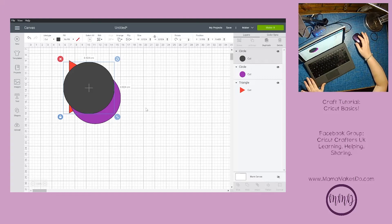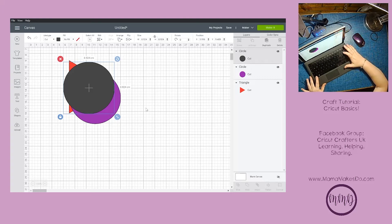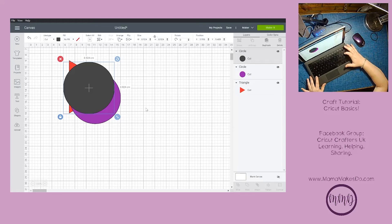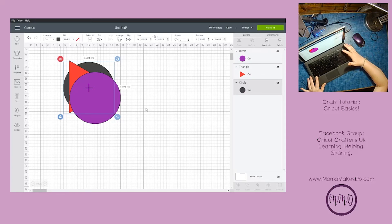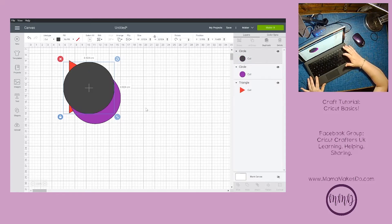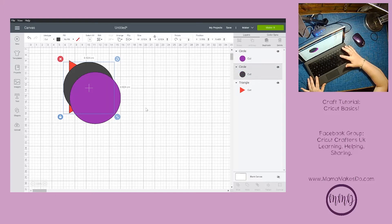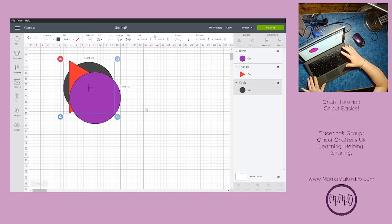We will hold down the control button and use the square bracket keys over here. Control and the left bracket moves it backwards. Control and the other square bracket moves it forwards. We go forward, back, forward, back.